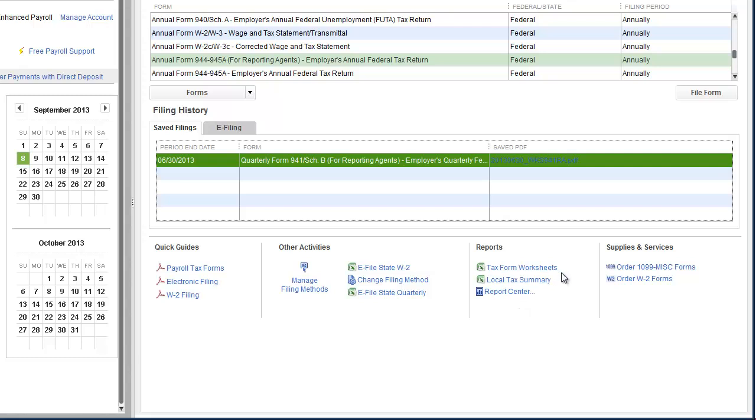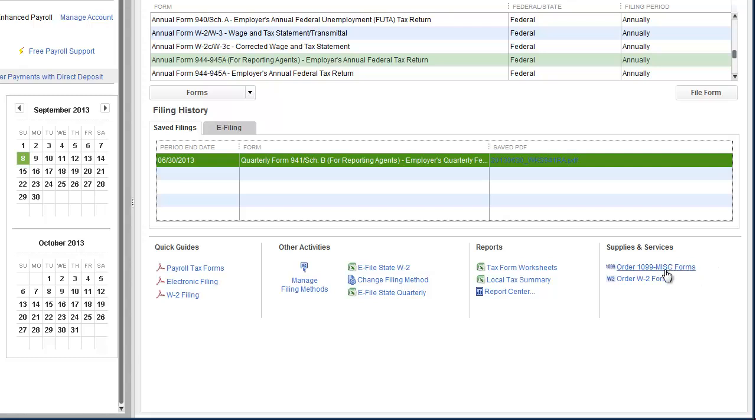And again, links off to reports that we commonly use - our payroll tax forms, worksheets, our local tax summary, off to the report center. And again, you can order supplies and other services from Intuit. Order your 1099s, order your W-2s. So here's a quick sneak peek of the absolutely wonderful overhaul of the payroll center coming in QuickBooks 2014.